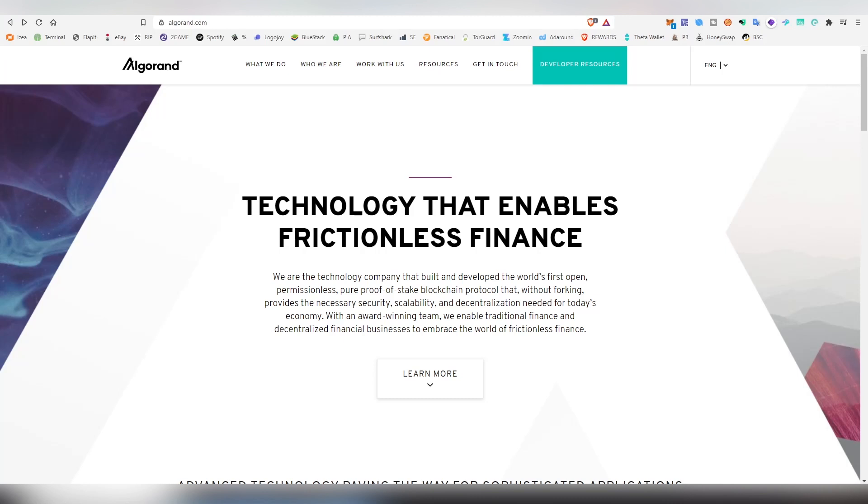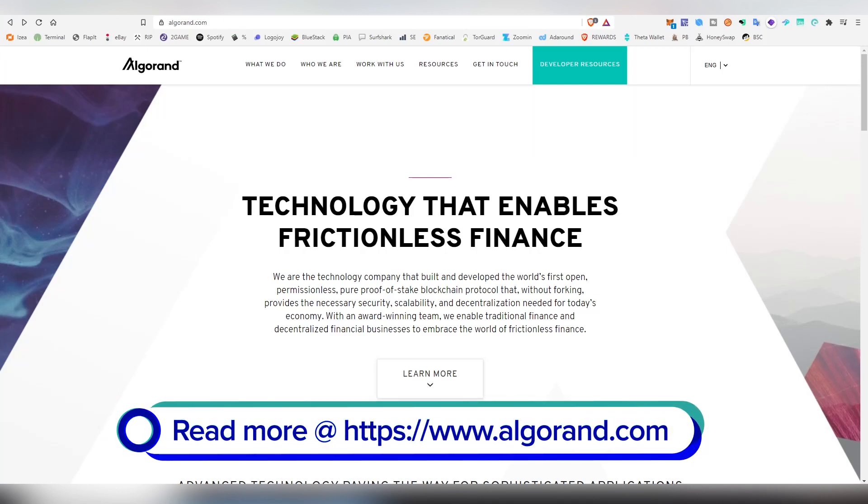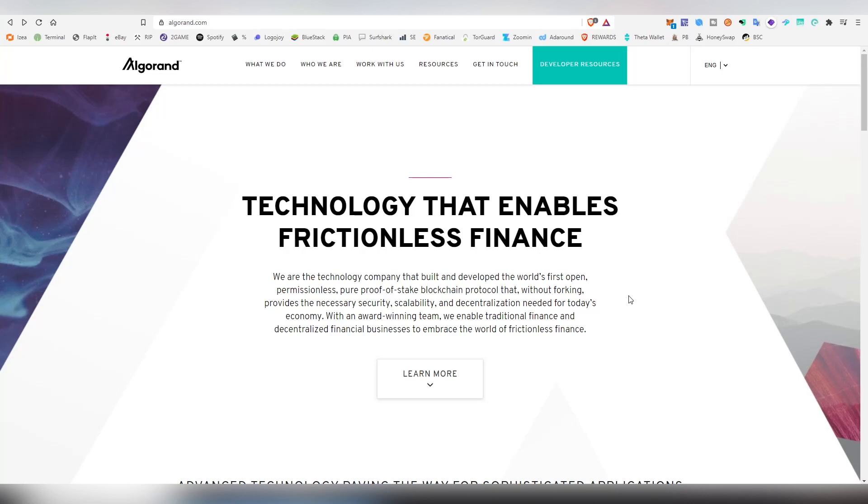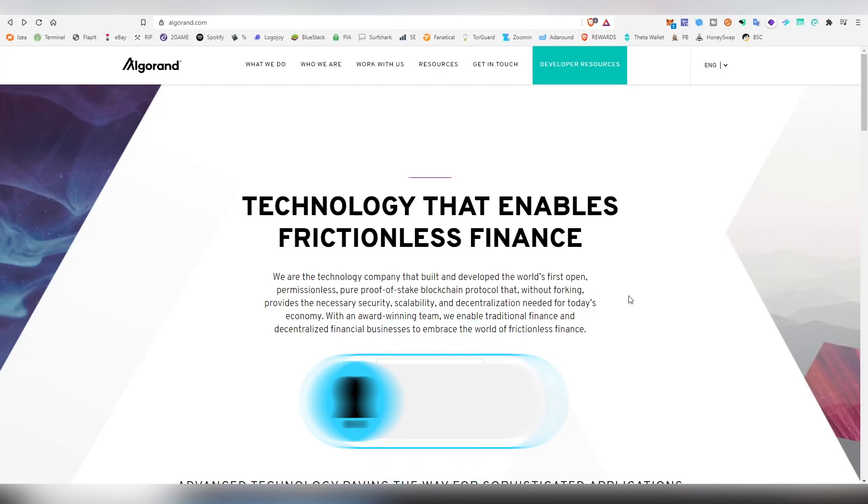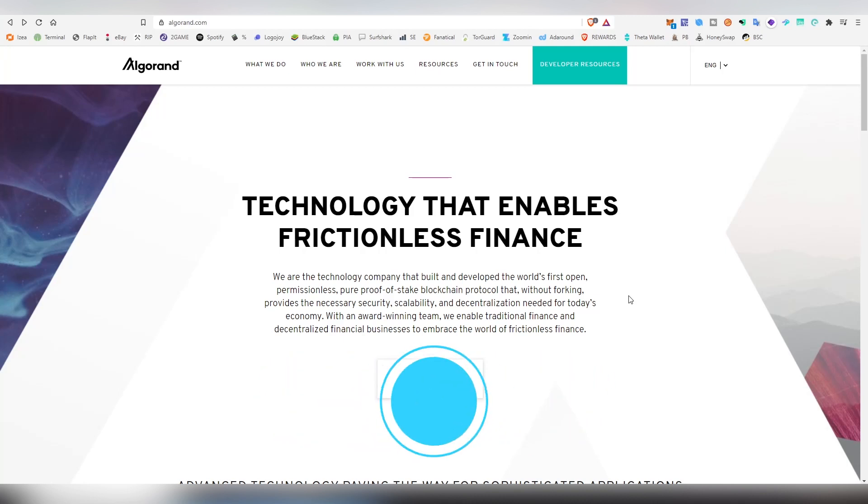Algorand is trying to fix that age-old blockchain trilemma, which is security, scalability, and decentralization. Based on my own experiences with Algorand so far, I find it very fast and also very affordable. I'm still waiting for more dApps to come out to do a more comprehensive review on this blockchain, but it does seem very promising from a technological perspective. In this video, as promised, I will be telling you how to stake, which is incredibly easy.